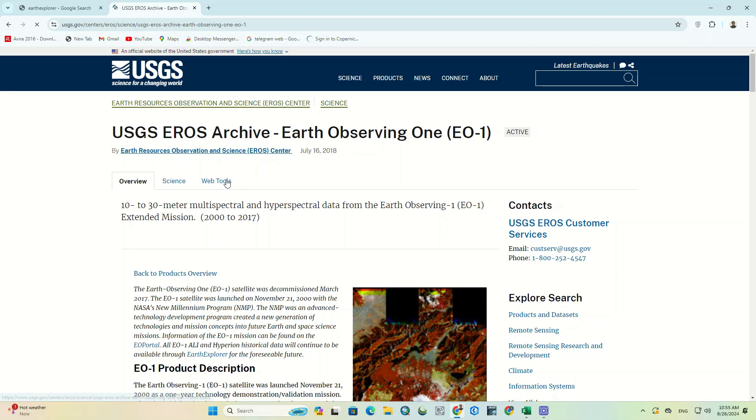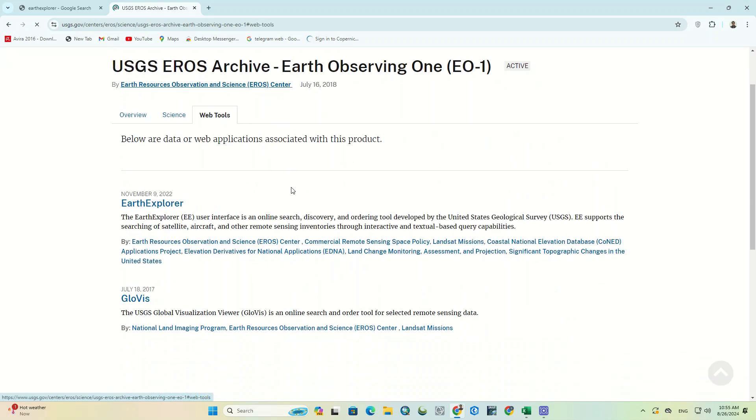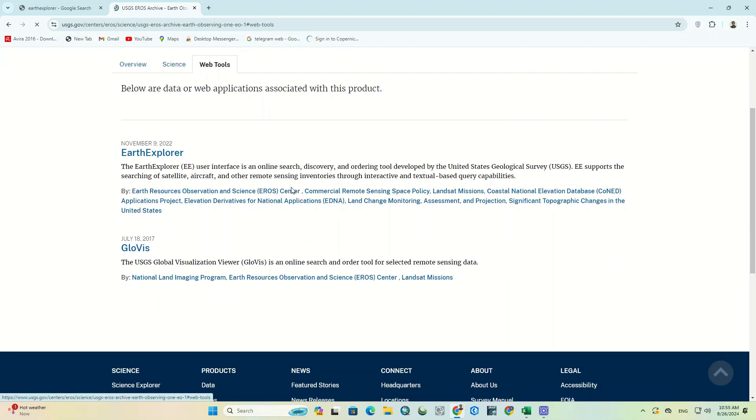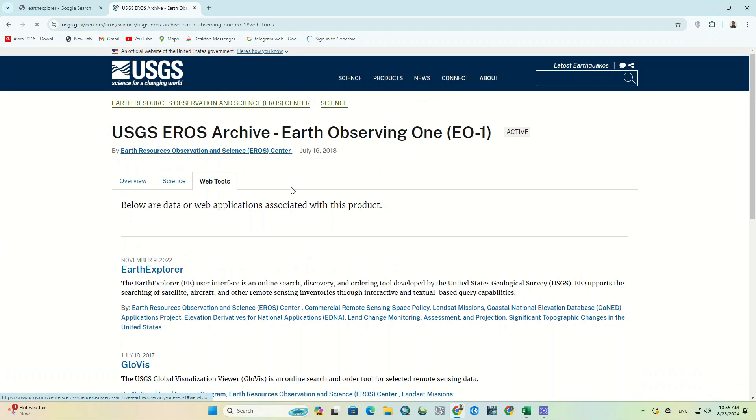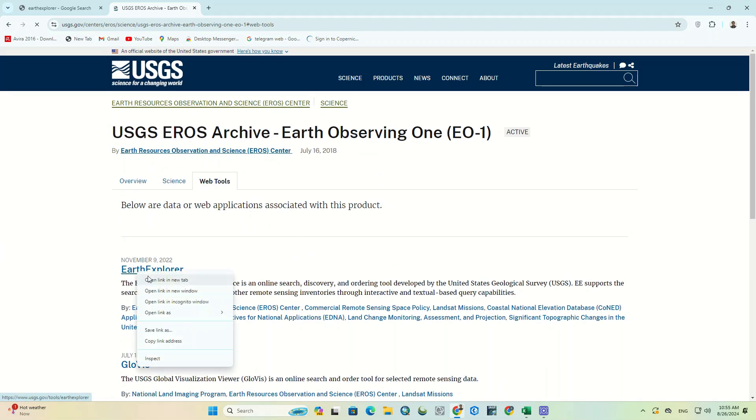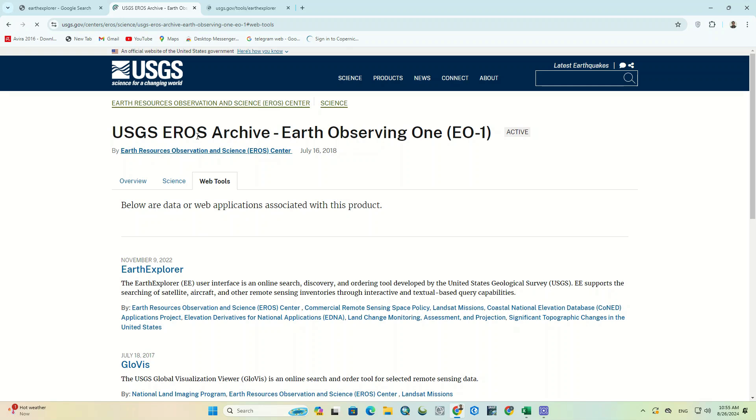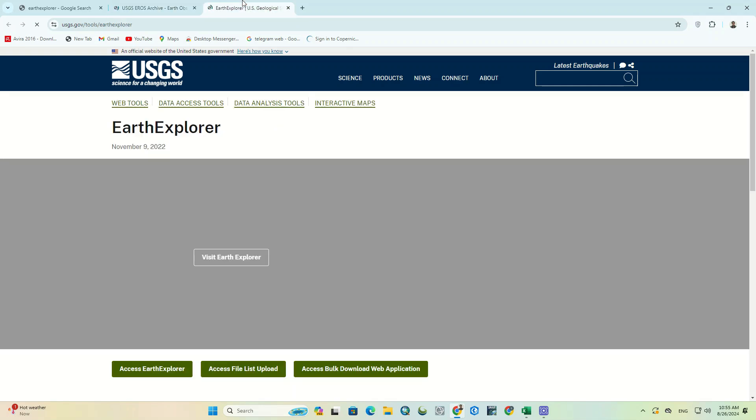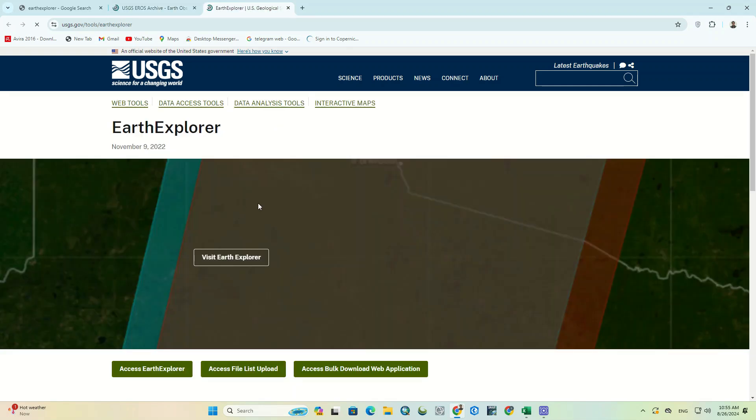In the end, from the Web Tools tab, we click on the Earth Explorer to enter the USGS website. If you don't want to visit these pages, you can directly go to the USGS website. However, we've attached the USGS website link in the description.